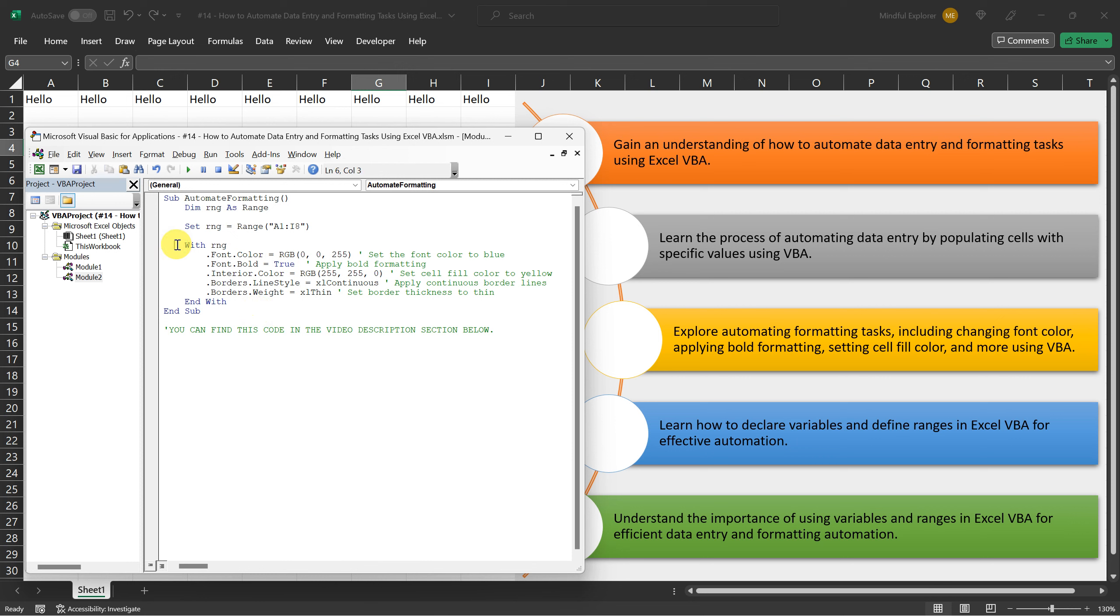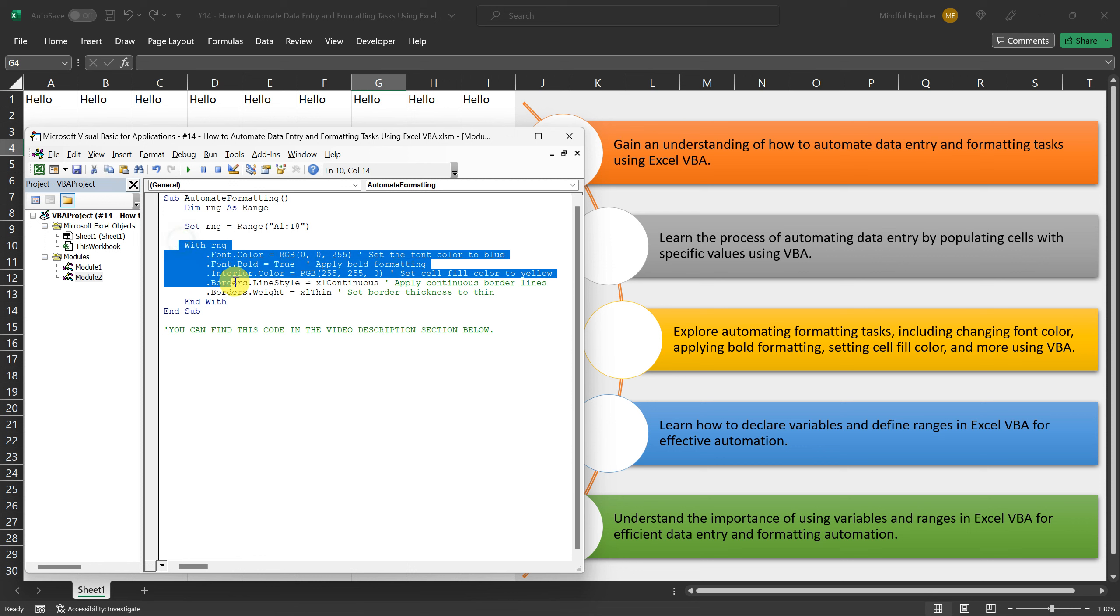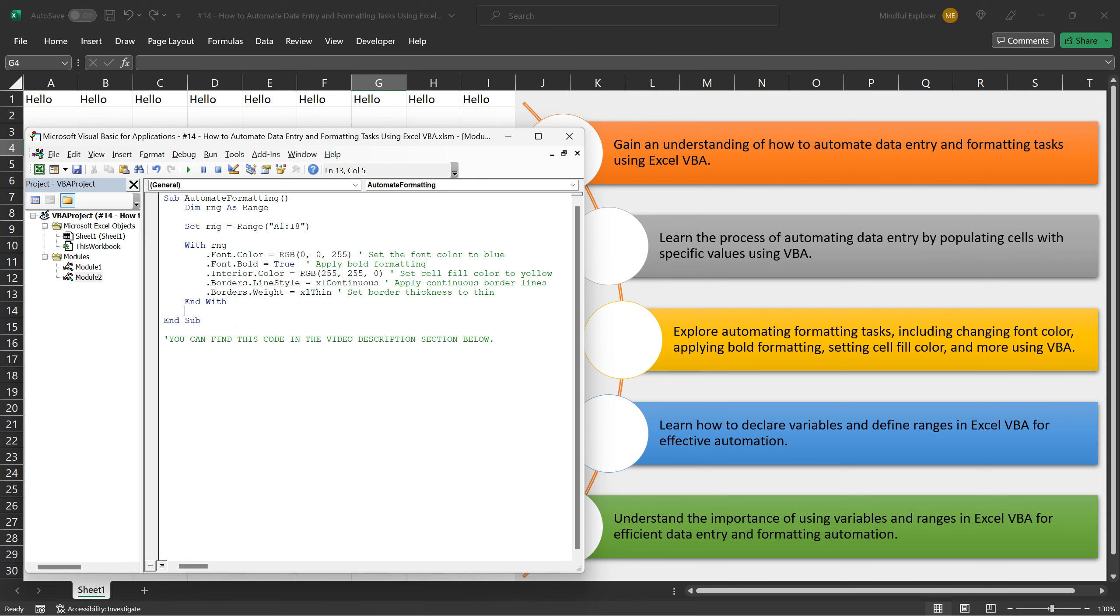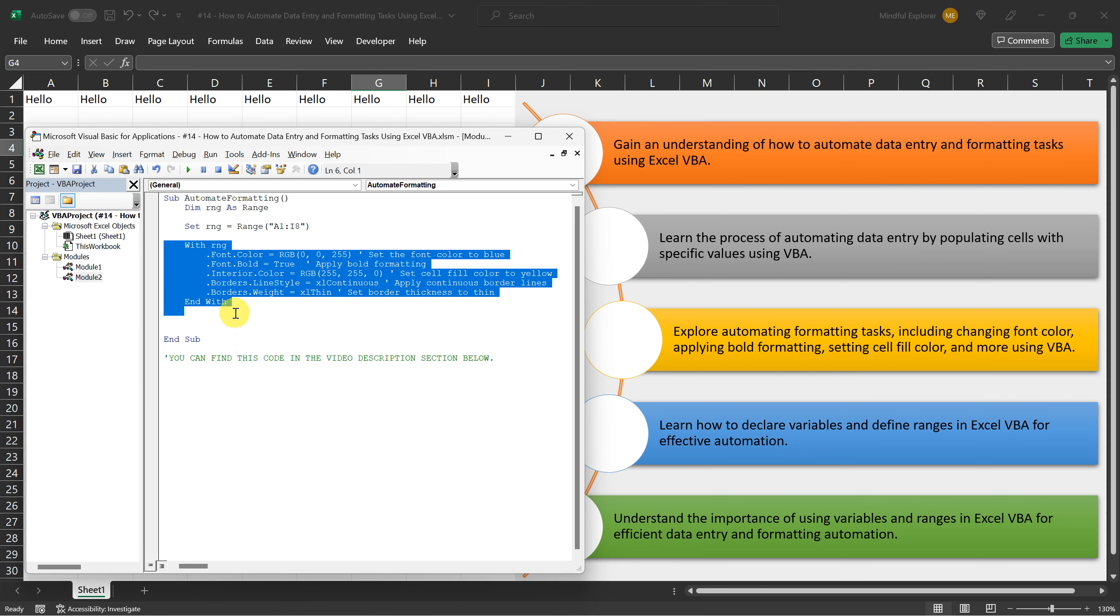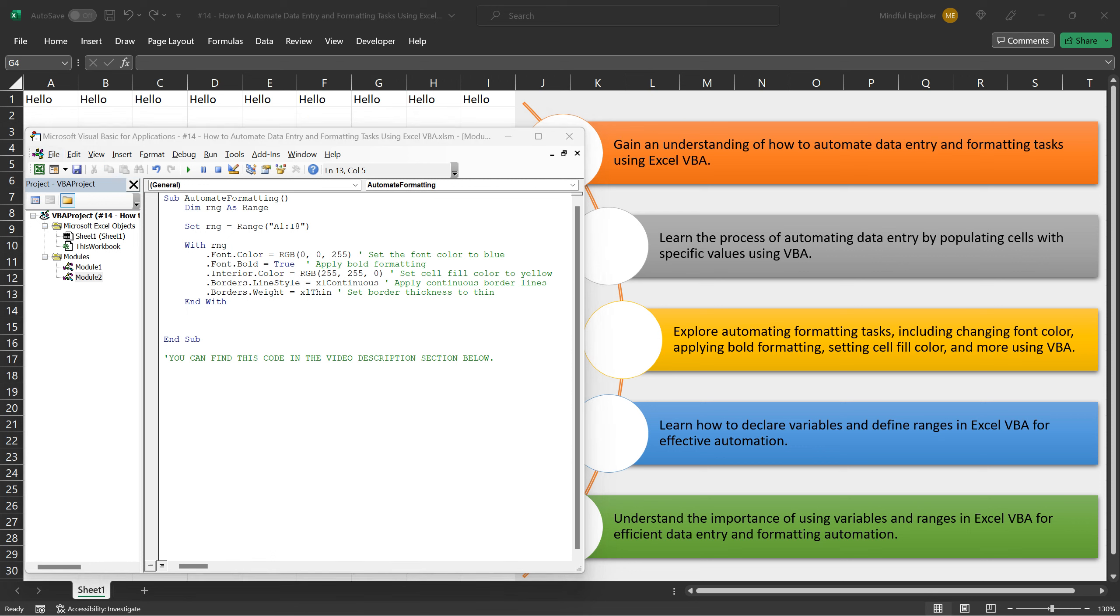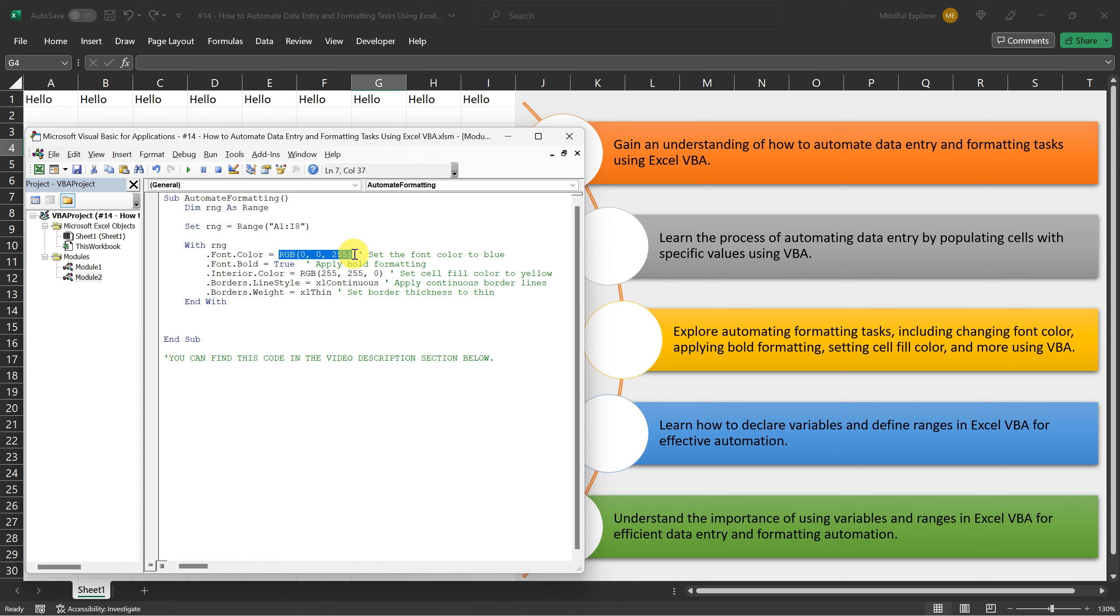Now, using the powerful with statement, we can conveniently apply multiple formatting settings to the specified range in a concise manner. Within the with block, we begin by setting the font color to blue. To achieve this, we specify the desired RGB value of 0,0,255.